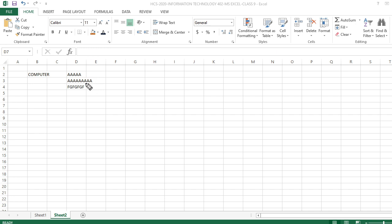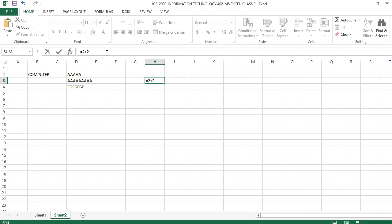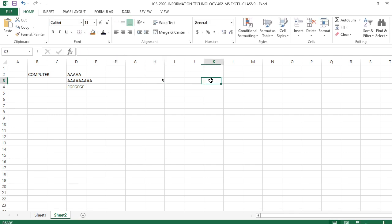So we have learned about the formula bar — you can write formulas here. For example, I write equal to 2 plus 3 — I haven't written 5, I written 2 plus 3 as a formula. Later on I will teach you how to write different types of formulas.